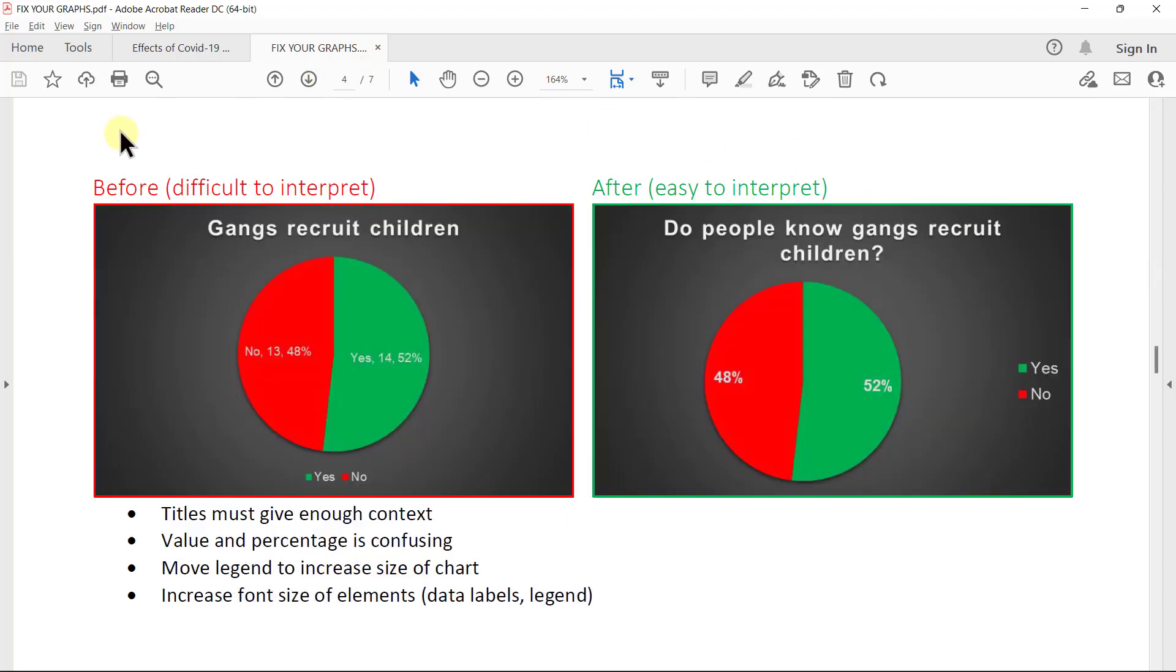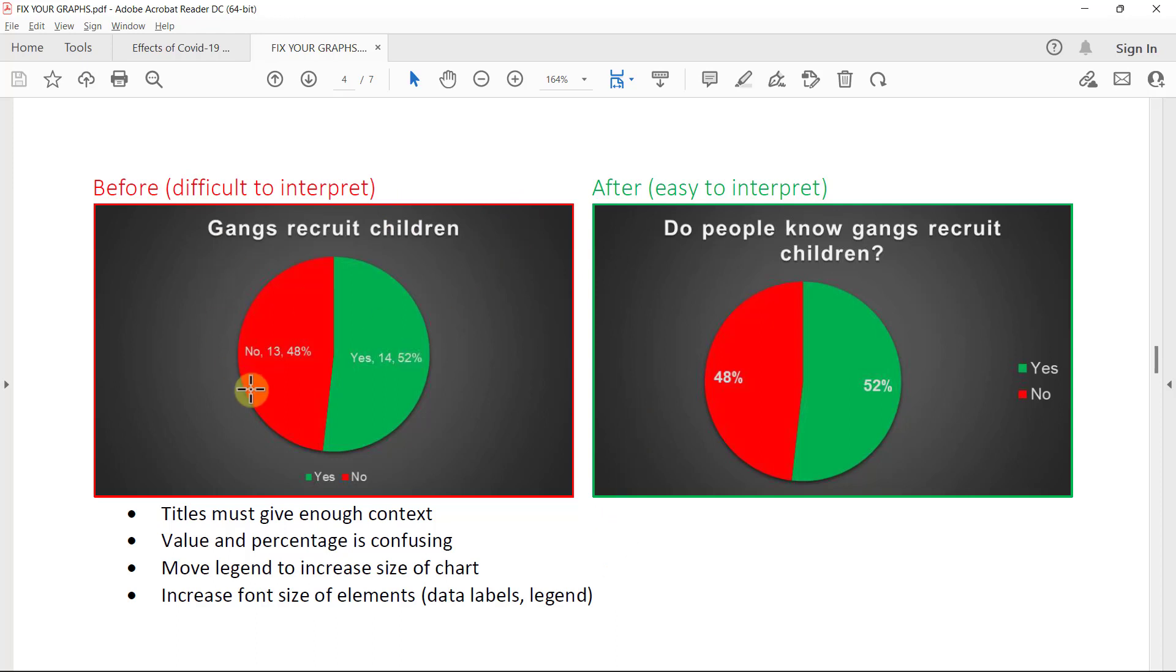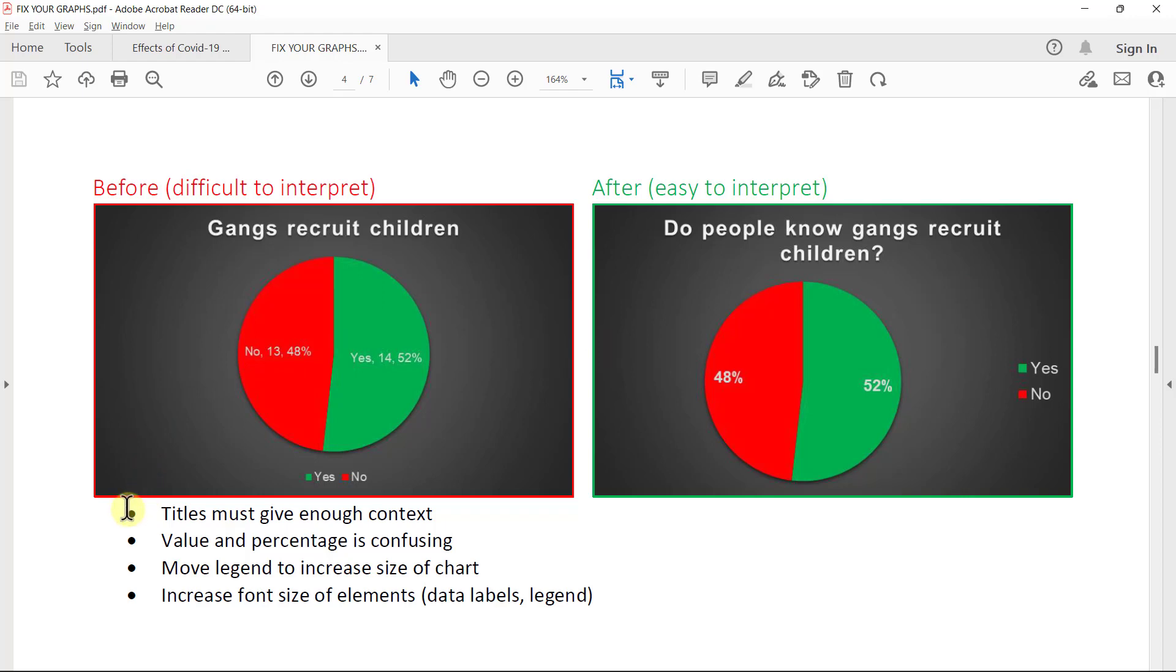This is a good example of the title of the chart actually not giving us enough information. Gangs recruit children. That kind of sounds like yes, gangs recruit children or no, gangs don't recruit children. Actually, the question was, do people know that gangs recruit children? So the title must really give you enough context, especially if you shortened your headings. Please go back and check what the original question was and make your title descriptive enough.